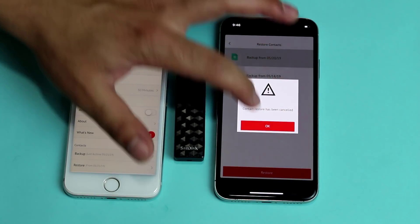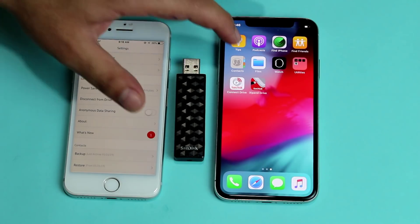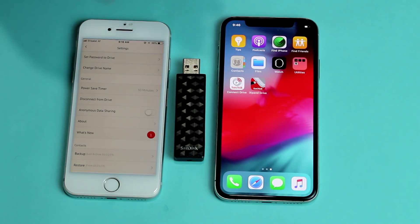I'm just going to cancel it because I have already restored my contacts — if I do it again, I will have a lot of duplicate contacts. So there you have it guys. I hope you learned something new from this video. If you did, please give it a thumbs up and share this video with your friends. And if you want more videos like this, please subscribe to my channel with notifications on. I'll catch you on the next one — have a wonderful day.